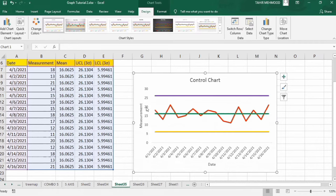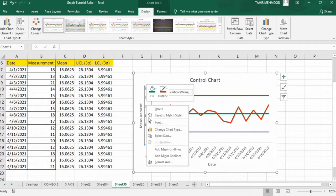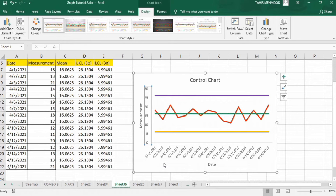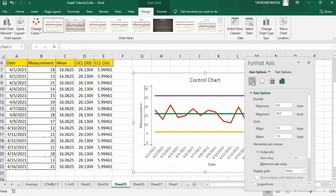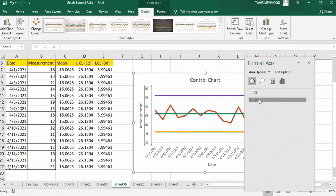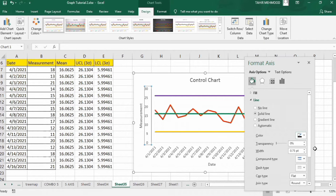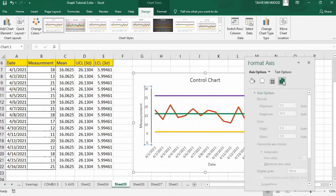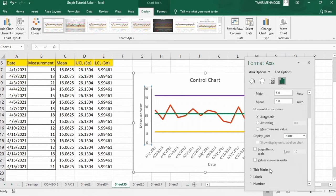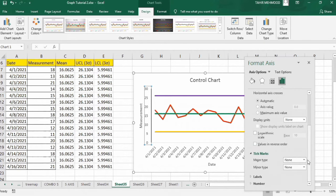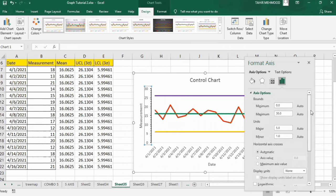If you want to insert a solid line on the axis, select it, right click, and go to Format Axis. In the Fill and Line option, go to Line and select a line color — black — and set the line width to 1.5 pt. In Axis Options you can insert tick marks: set major type to Outside and minor type to Outside. You can also change the minimum and maximum values using these options, but I will not change these values.